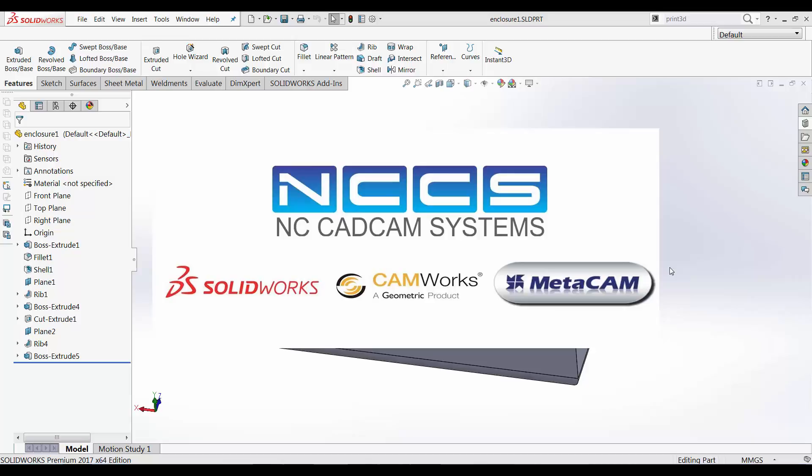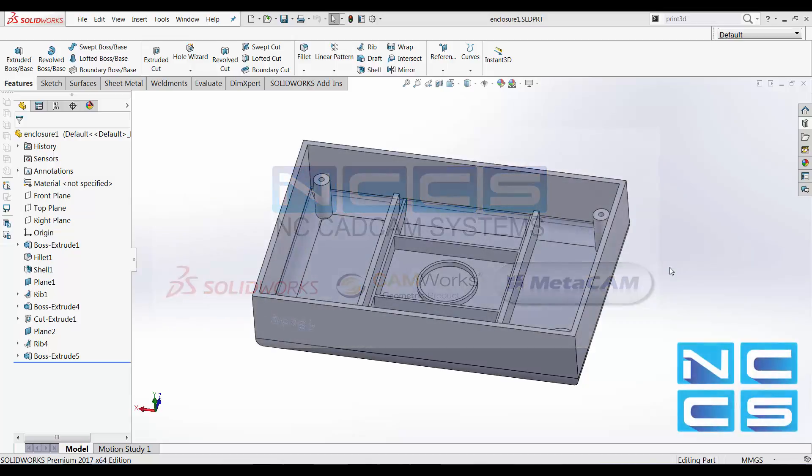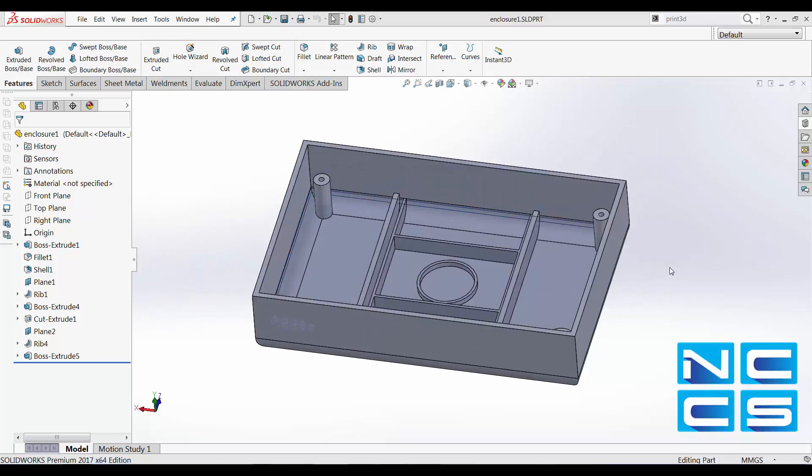Welcome to another SOLIDWORKS video by NCCS, your SOLIDWORKS provider. In today's video, we're going to take a look at using SOLIDWORKS to create 3D models using 3D printers.